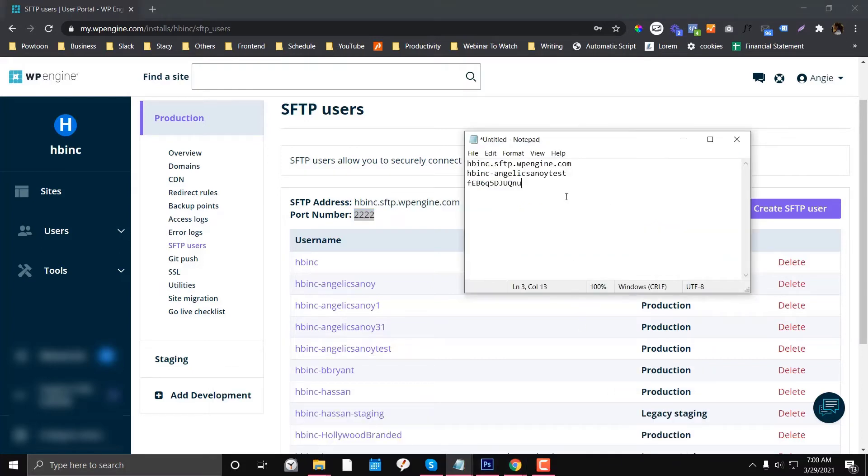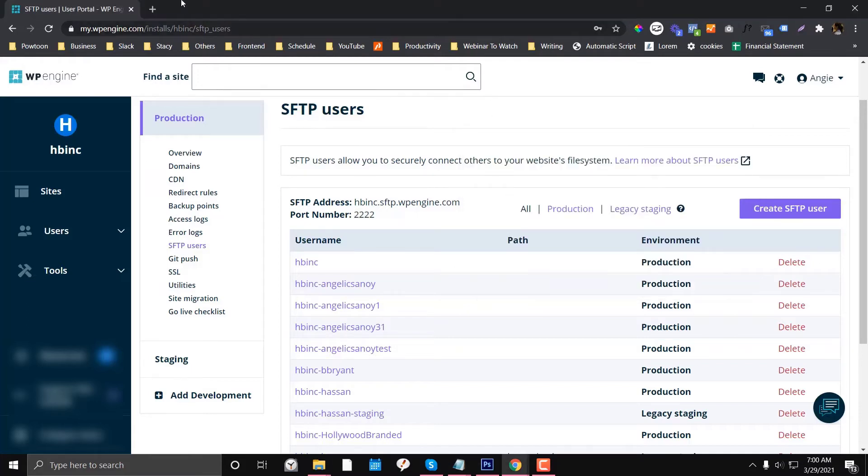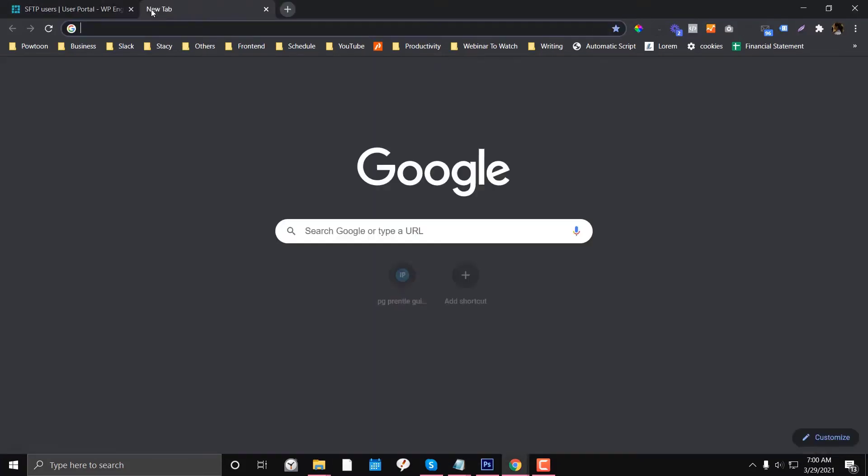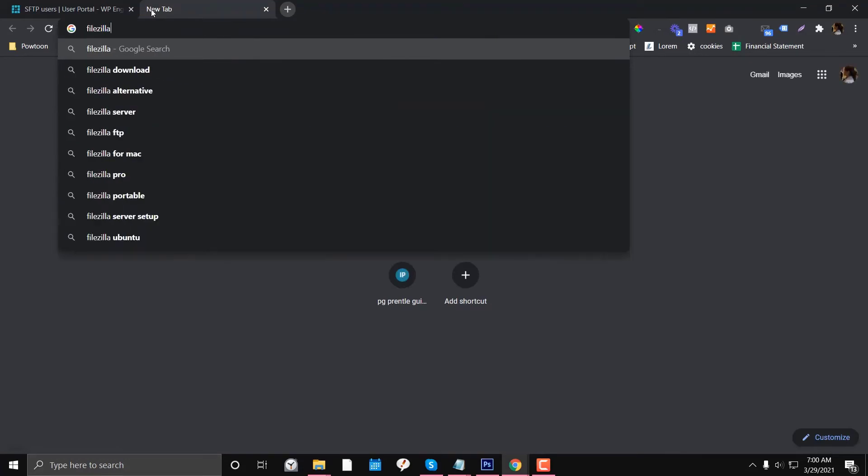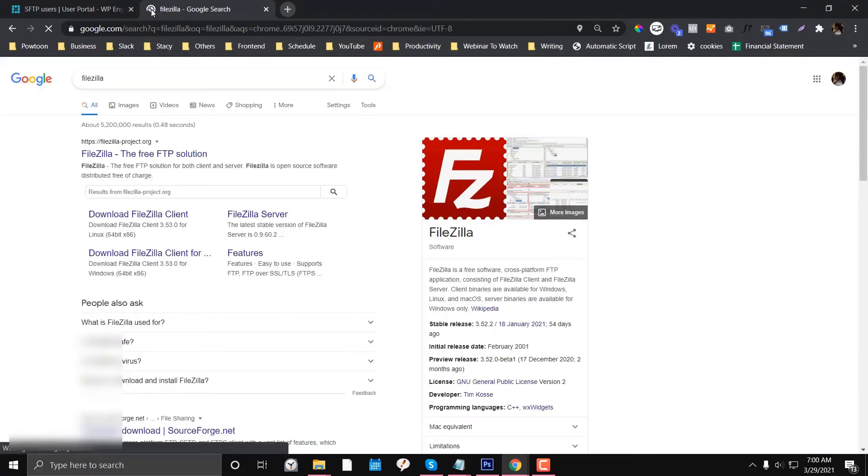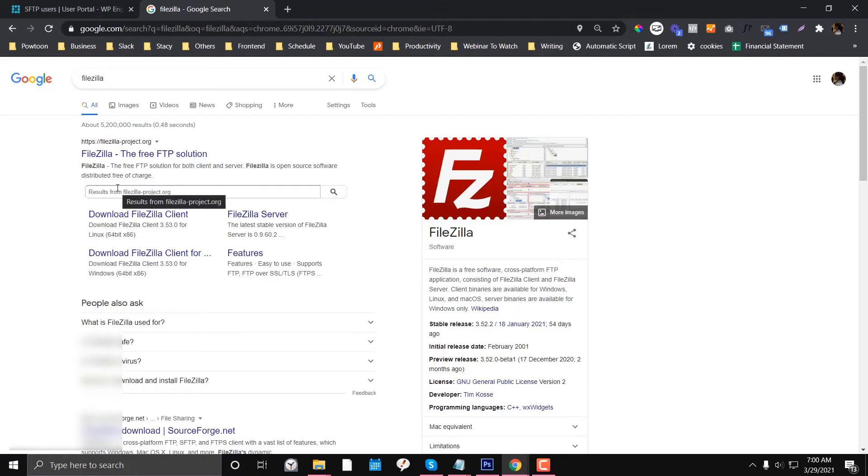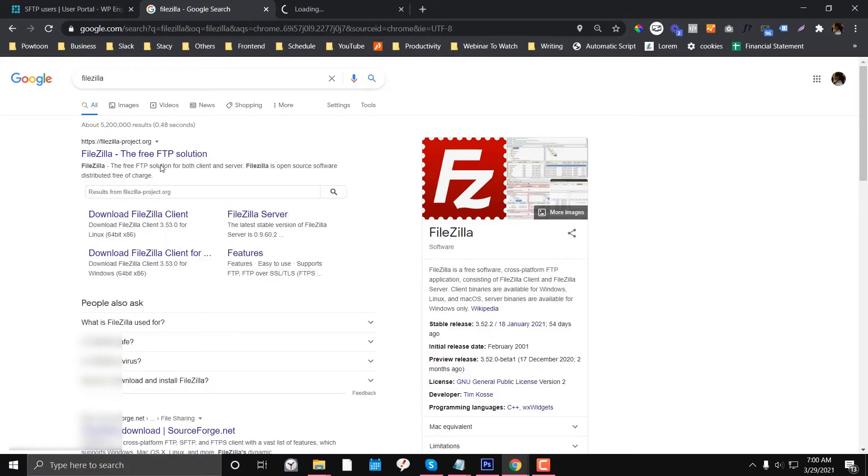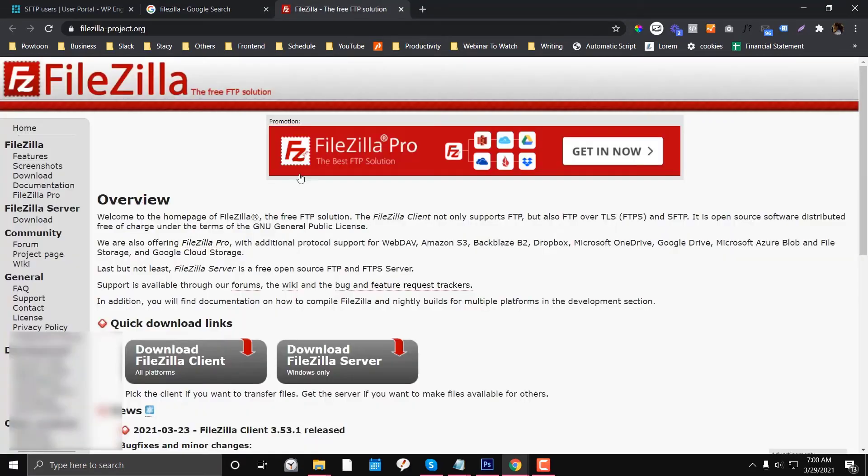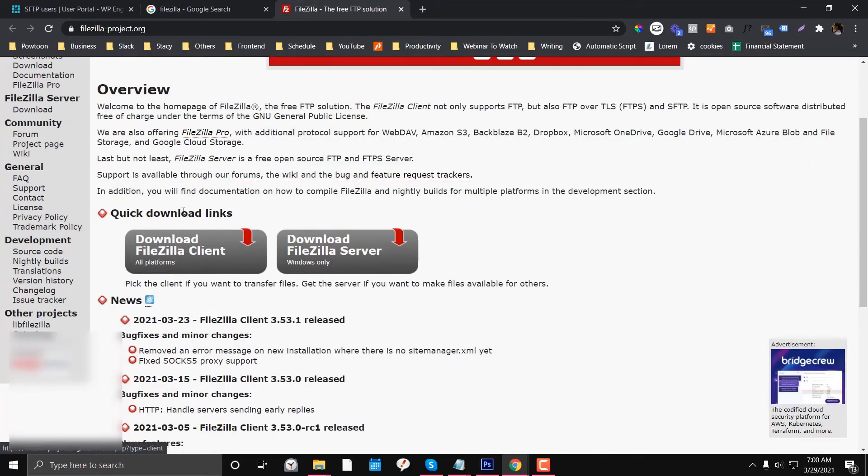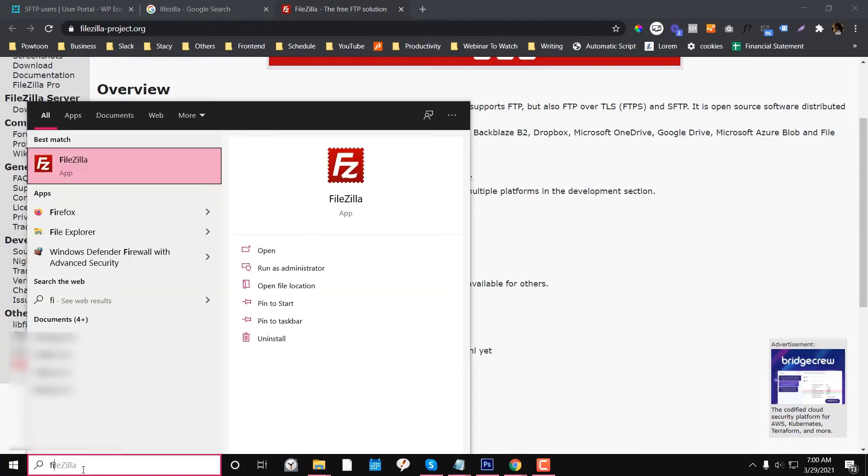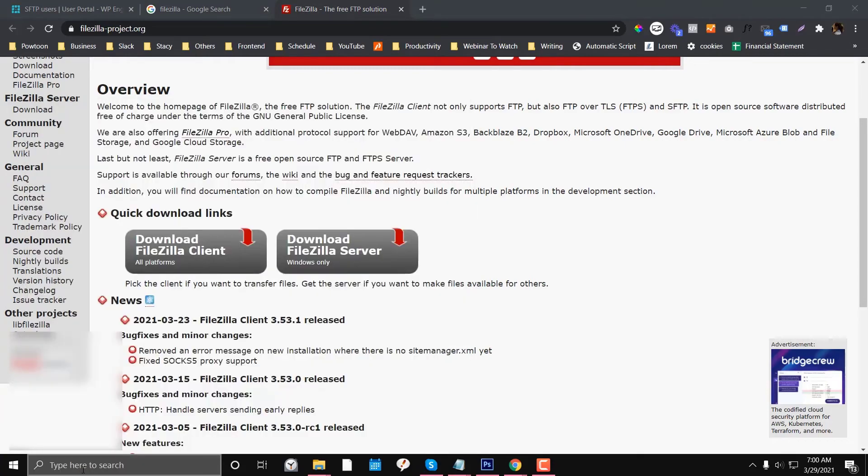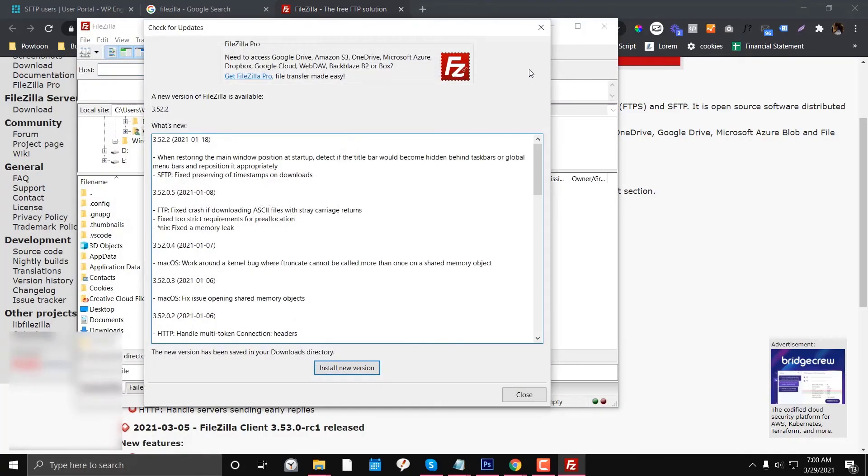I'll also teach you how you can make this work on FileZilla, because sometimes you cannot connect. If you don't have FileZilla, there are other FTP solutions you can use, but for now we'll use FileZilla. You go to filezilla-project.org and download it. For Windows, click this one; if you're using iOS, click this; or if you're using Ubuntu. I already have FileZilla.